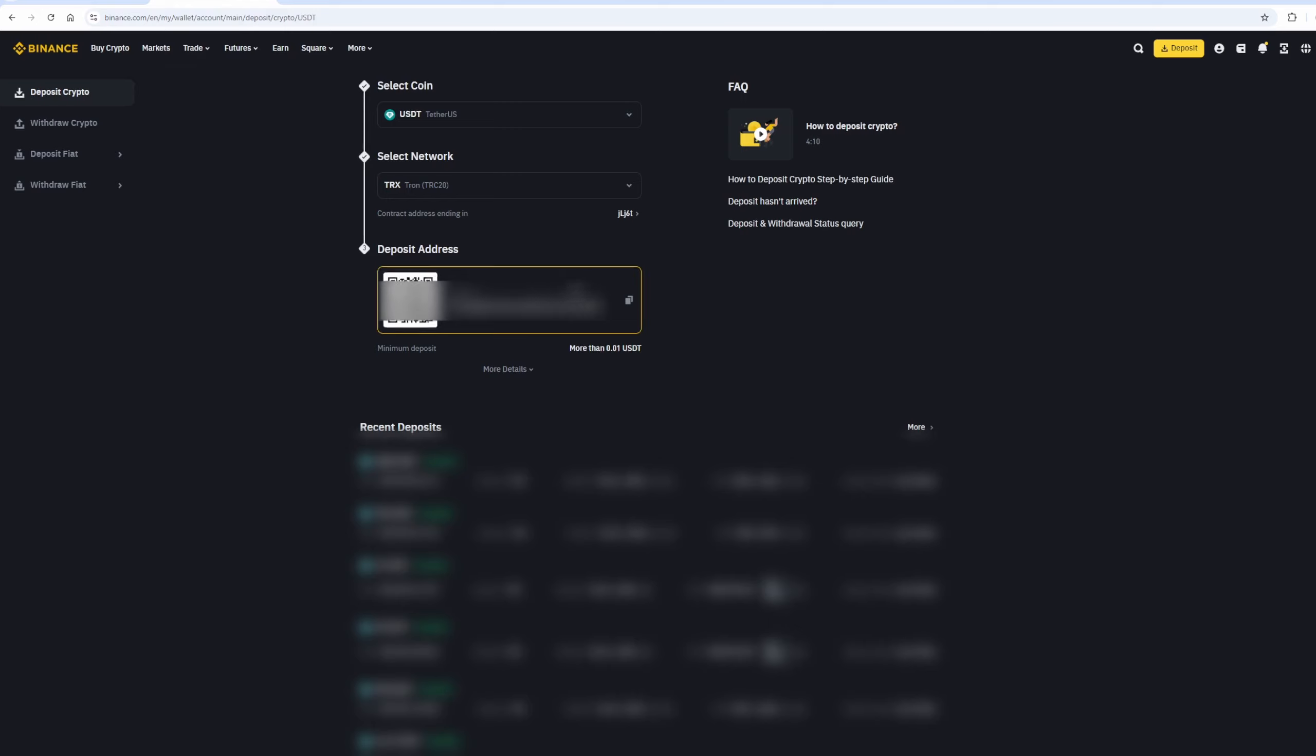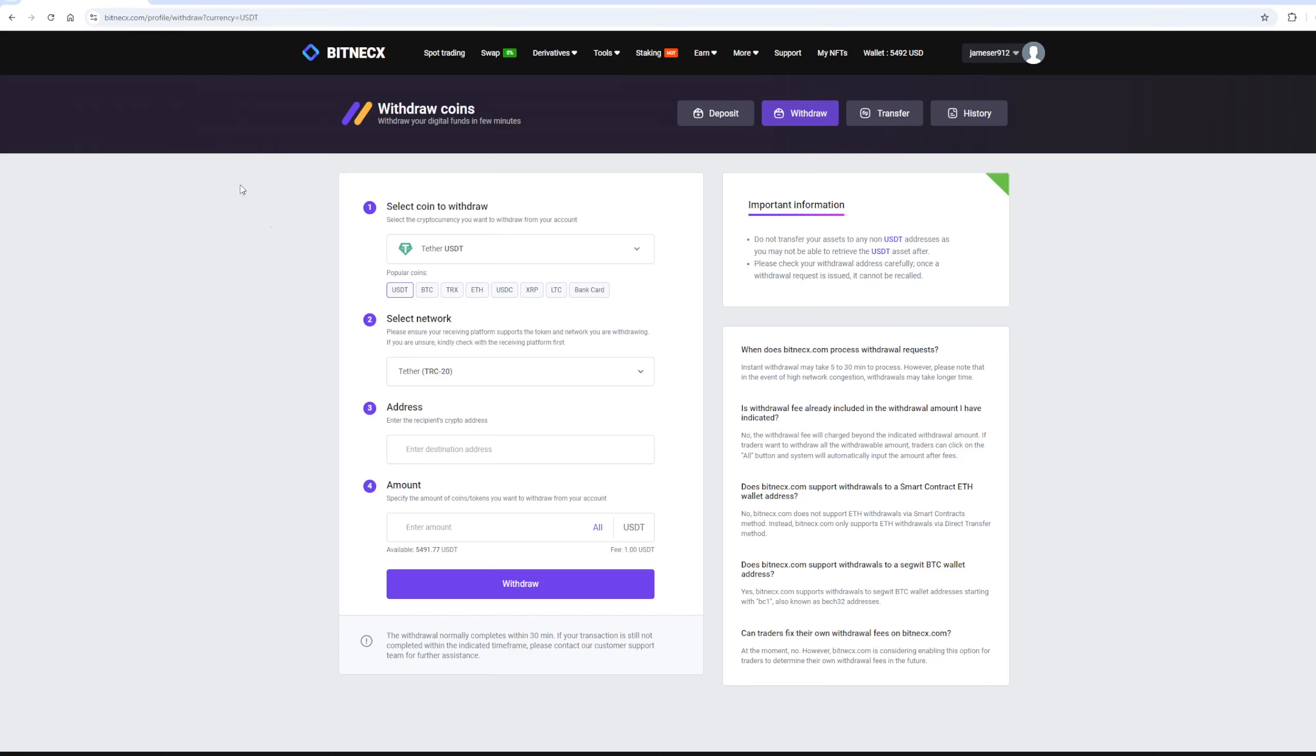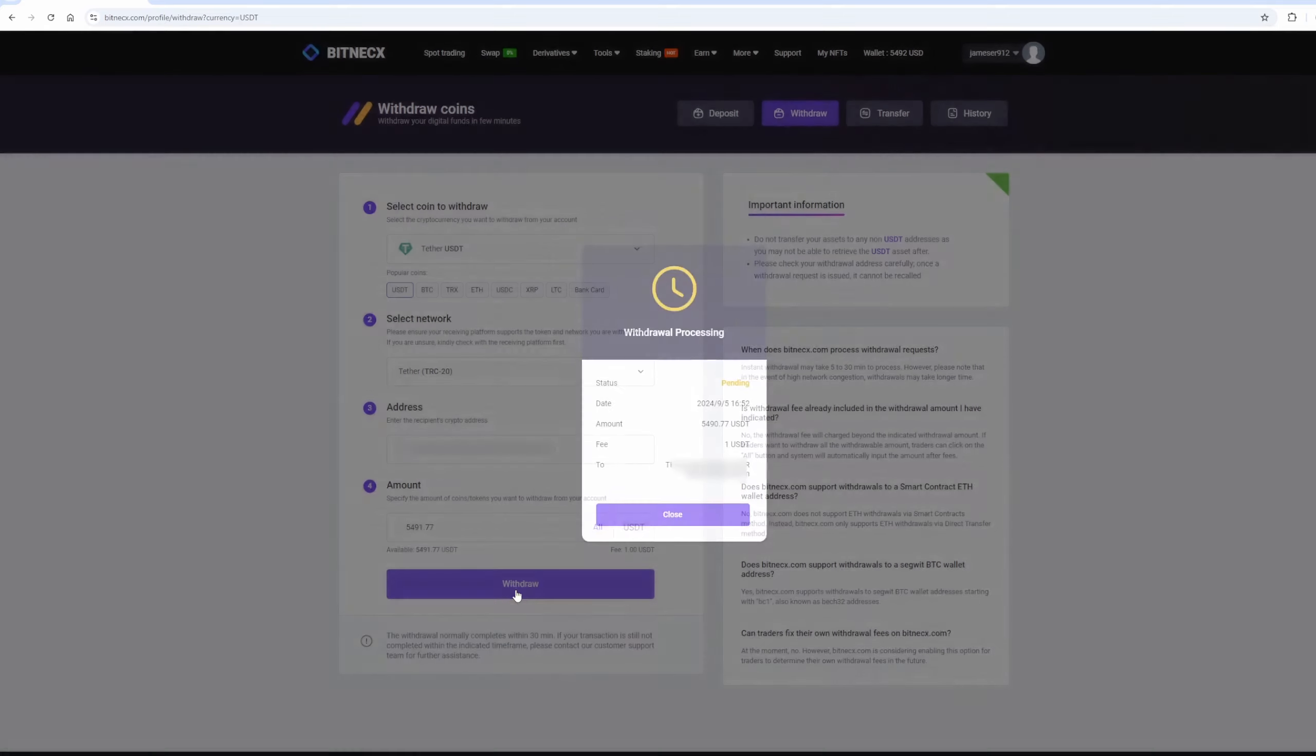Paste this address here. And enter the full amount. Finally, click on withdraw and wait for the blockchain to confirm the transaction.